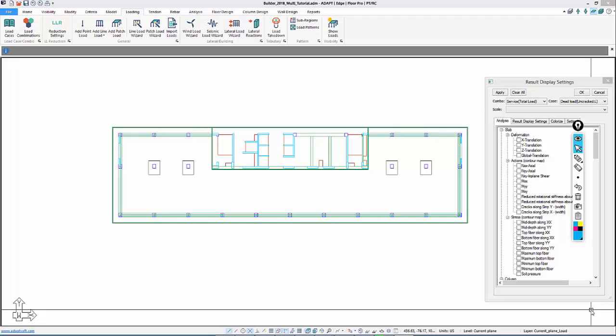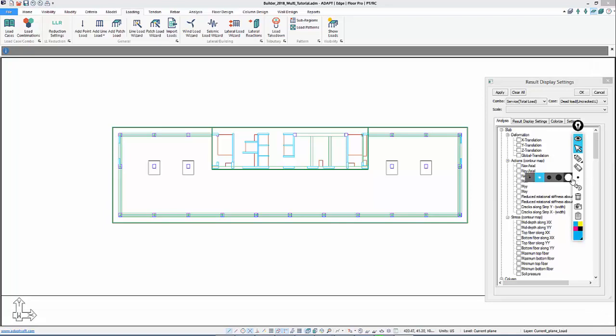For this segment we're going to discuss the generation of load combos and then we'll schematically show how we want to lay out tendons and start modeling our design strips that are going to be used to check stresses and provide reinforcement for the slab along those strips.